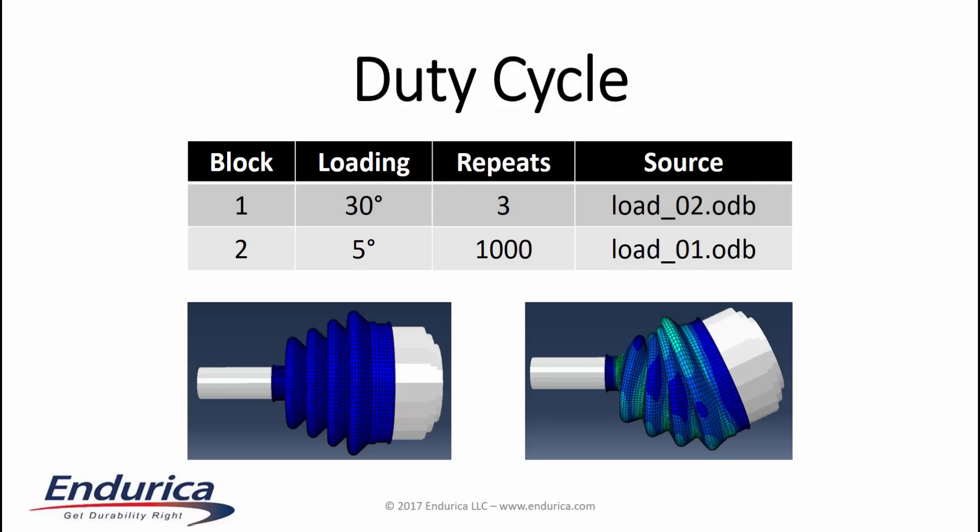The boot is loaded by applying a turning angle and then rotating the boot 360 degrees. This simulates a vehicle wheel rotating one revolution while the vehicle is turning.